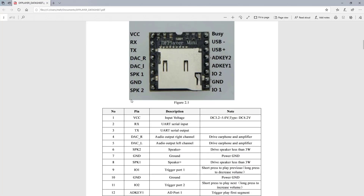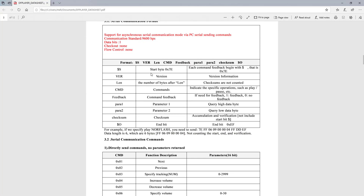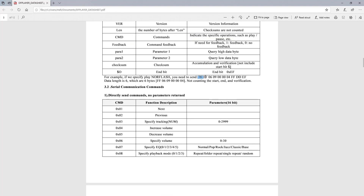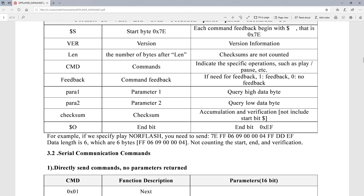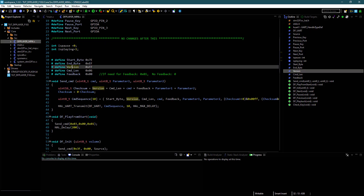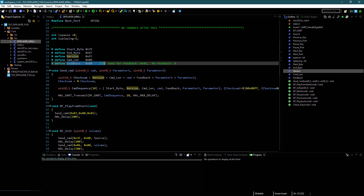Let's look at these defines now. The start byte is 0x7E and the end byte is 0xEF. The command sent to the DF Player has a sequence: start byte, version, command length, command, feedback, parameter 1, parameter 2, 16-bit checksum, and the end byte. The command length is 6, because it does not count the start, checksum, and end bytes. We are not going to use feedback, so I have defined it as 0.